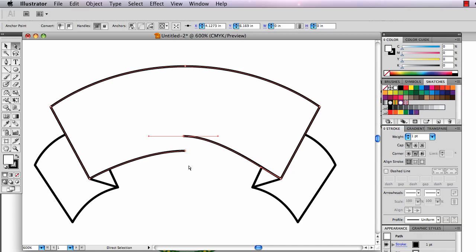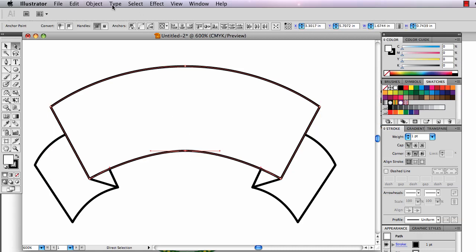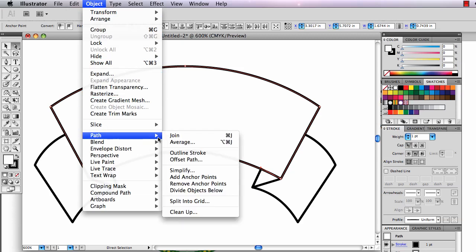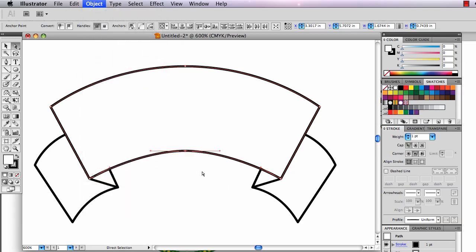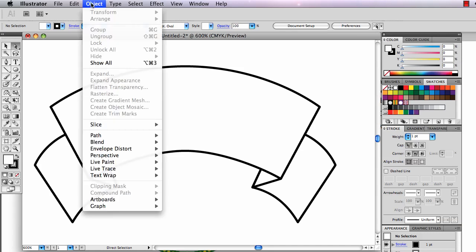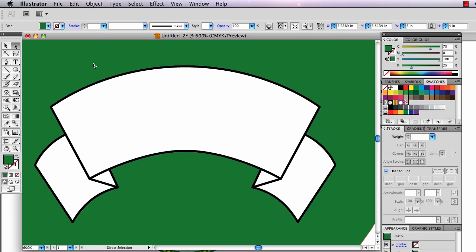Down here I've got two anchor points right on top of each other again. Command Z. I'll marquee those in, Object, Path, Join. And now those are one anchor point. There. I want to bring that green shape back. I'm going to go to Object, Show All.